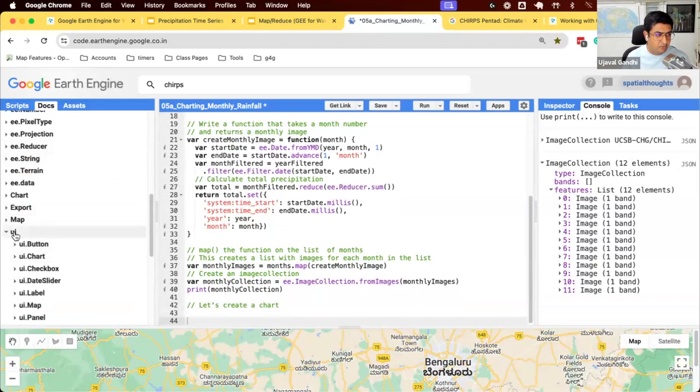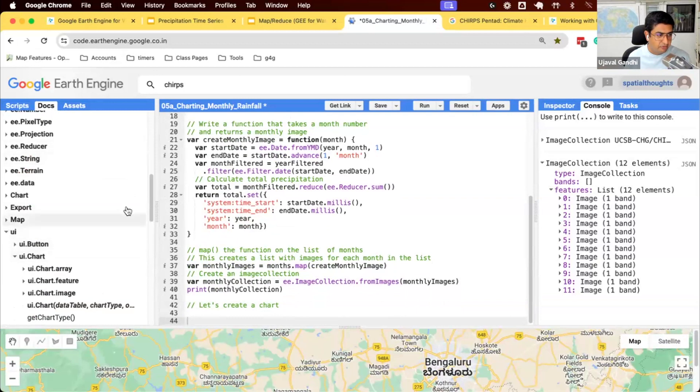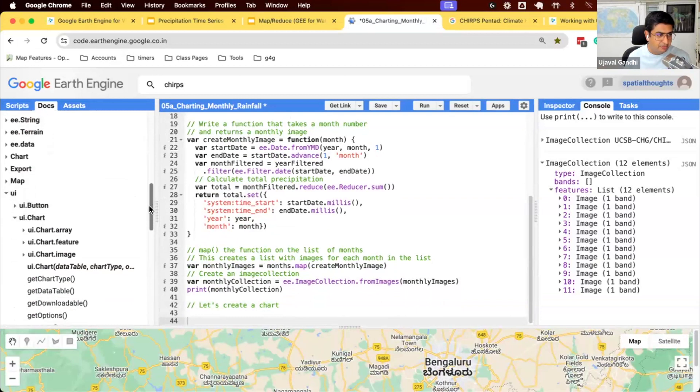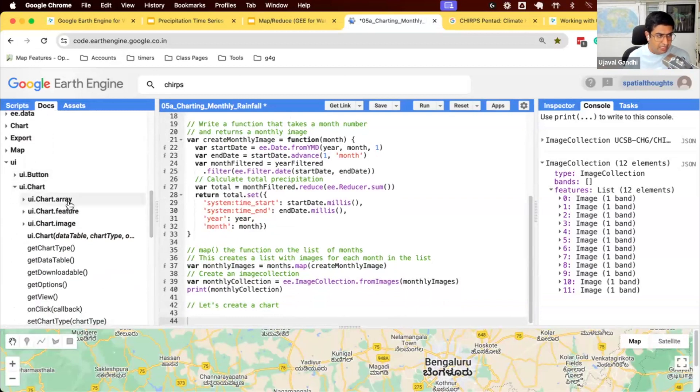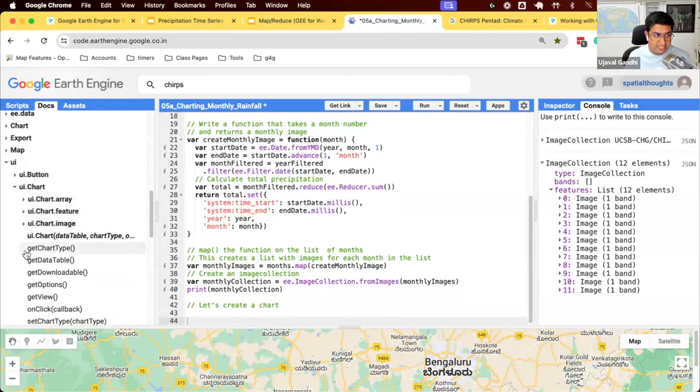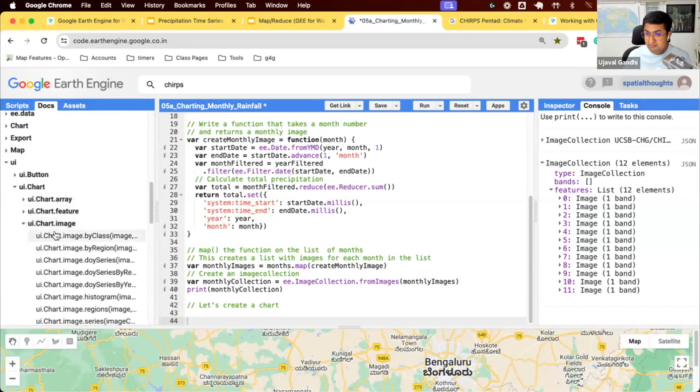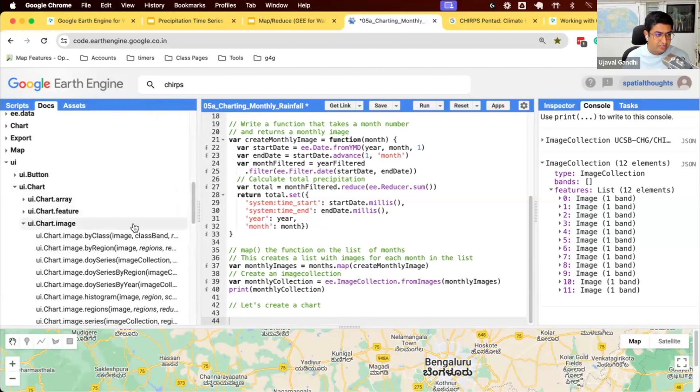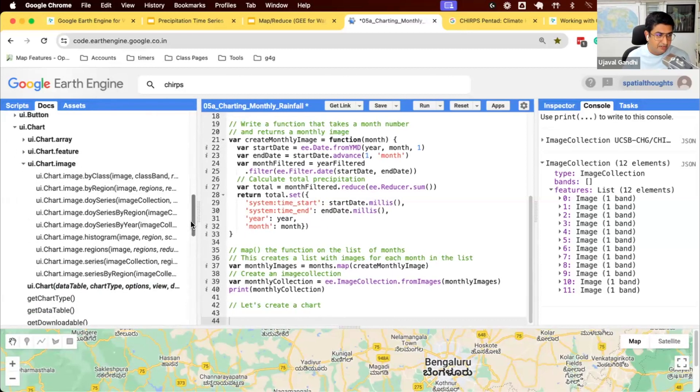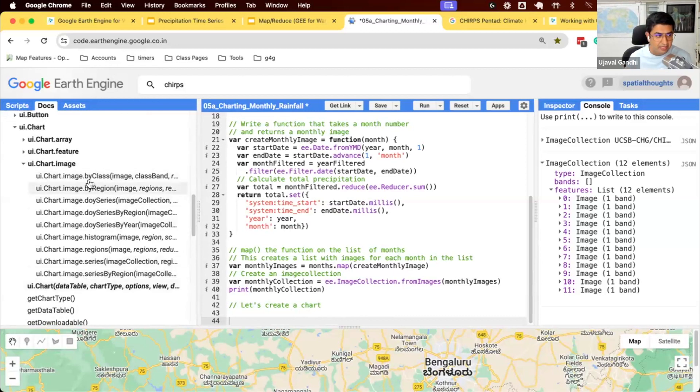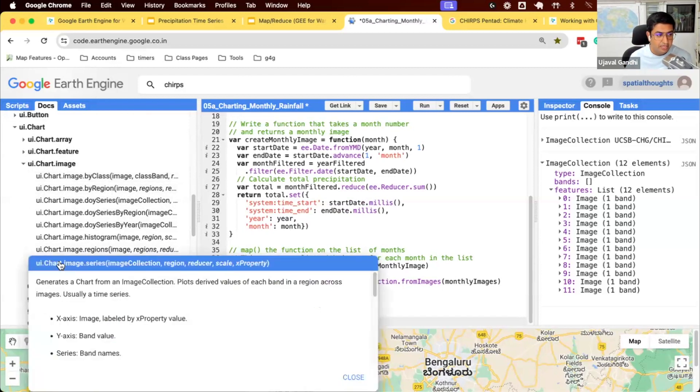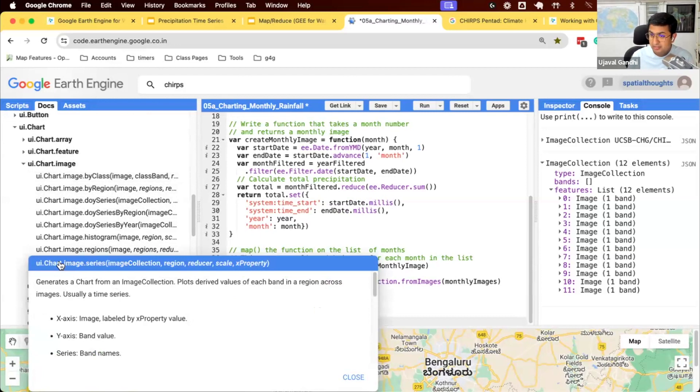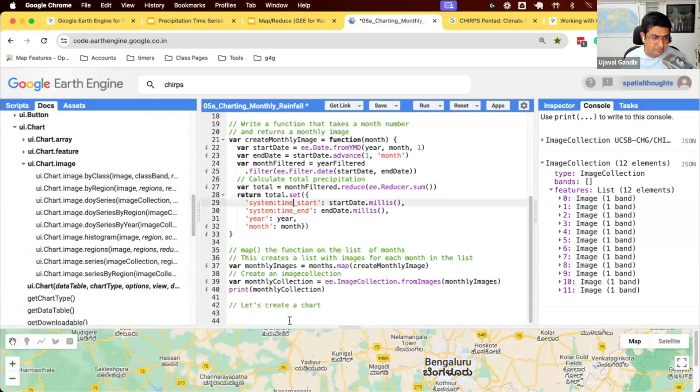If you expand the UI module in the Docs tab, you have UI.chart. You can chart stuff from arrays, you can chart things from feature collections, or you can chart things from image collections. So we have an image collection, so let's look at all the functions. There are different helper functions that allow you to chart different things. We want to create a time series chart, so we'll use this function. UI chart image series generates a chart from image collection, and you can plot the values for a particular given region. So let's see how this function works.